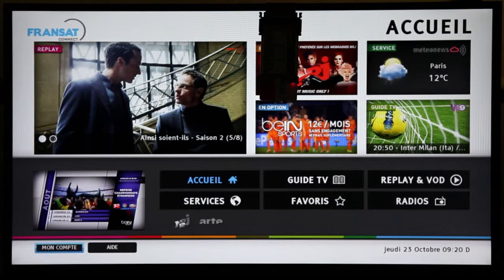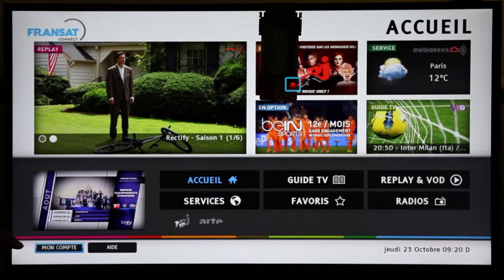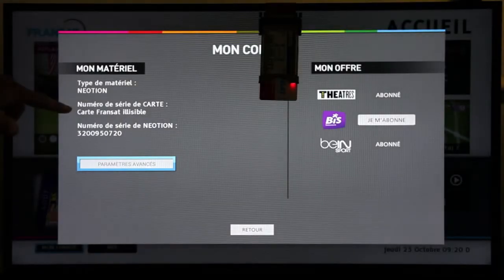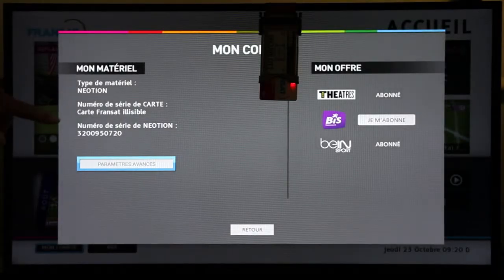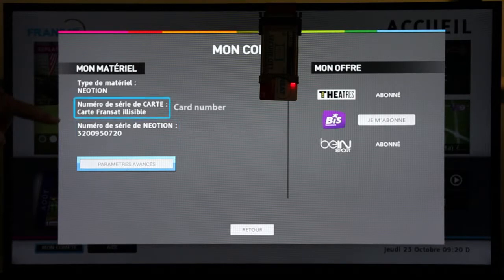The smart card is not inserted, that's why the red light is blinking. When I select MON COUNT, I get the detail of the subscriber account. On the left side, I can see the serial number of the CAM, but the smart card number is not available.